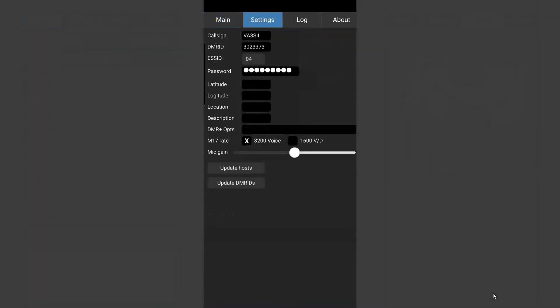So in the settings, much the same as before, you enter similar information. You put your call sign in, your DMR ID and register. And if you don't have a DMR ID you should go to radioid.net and register.